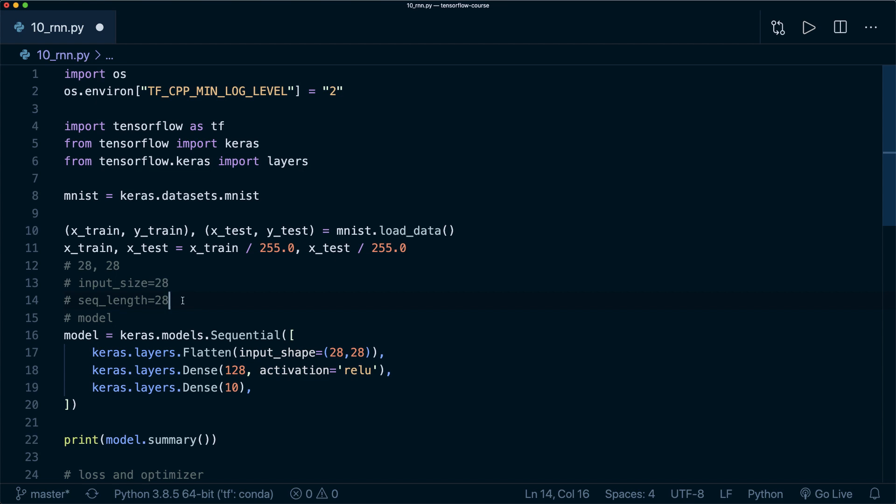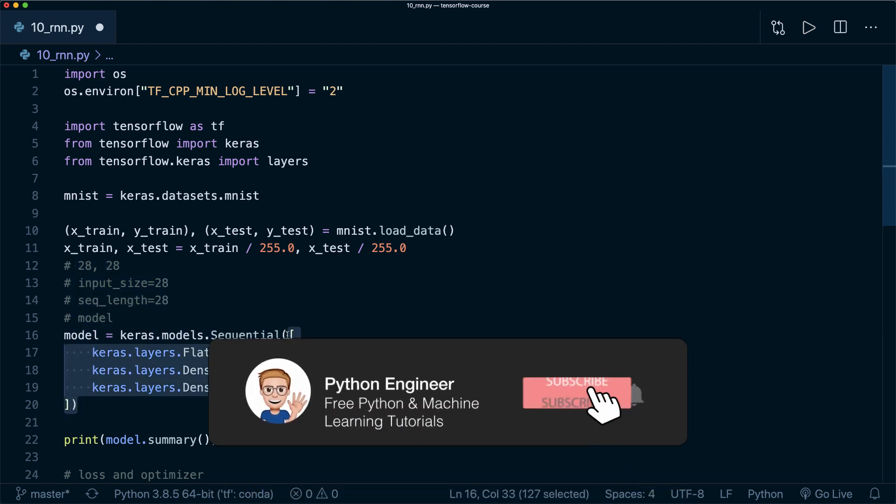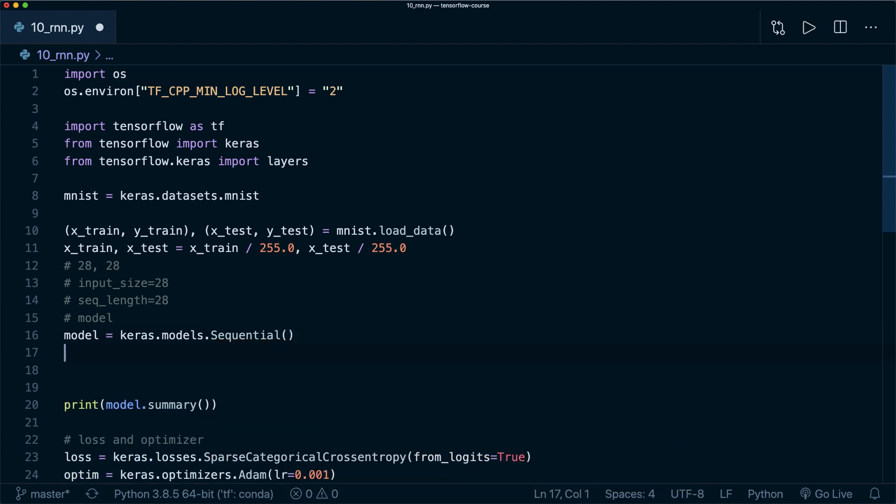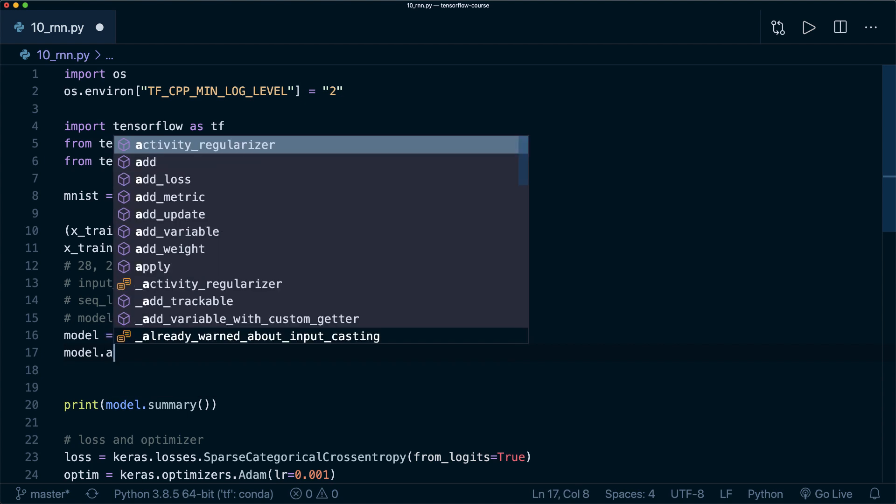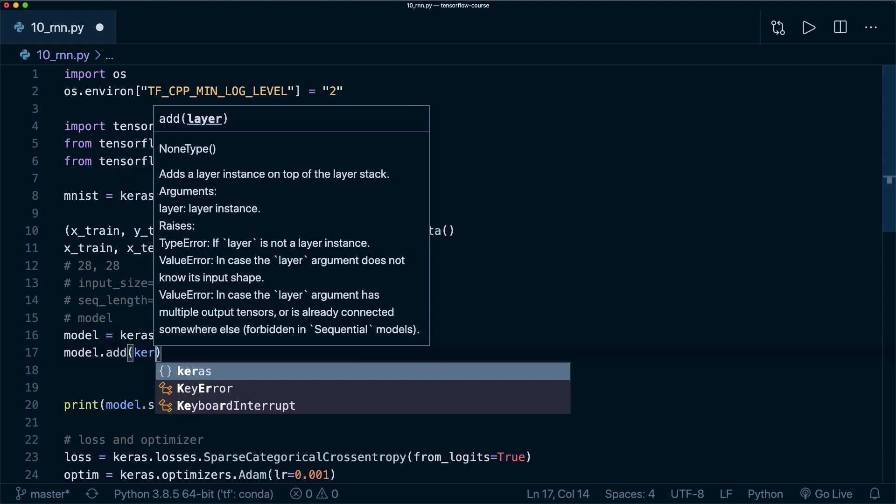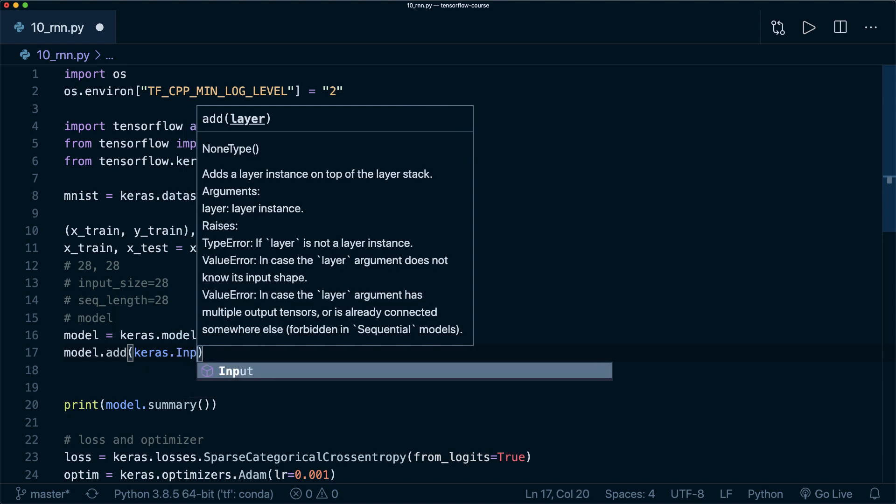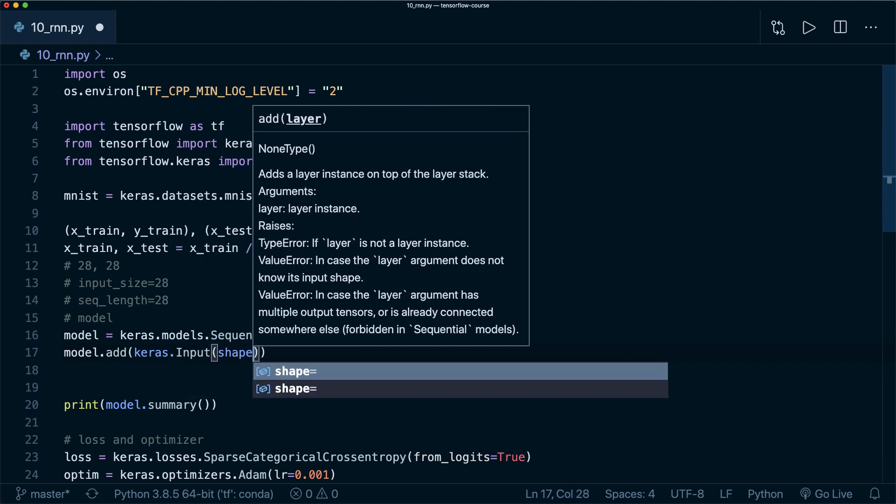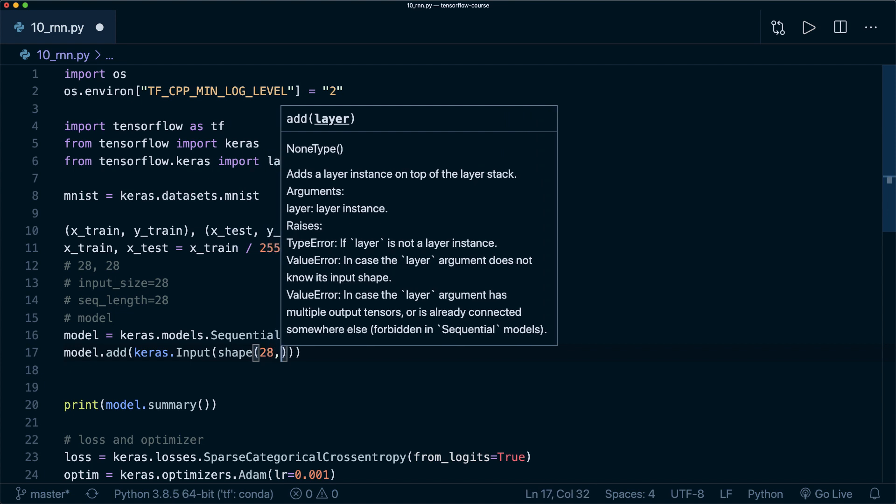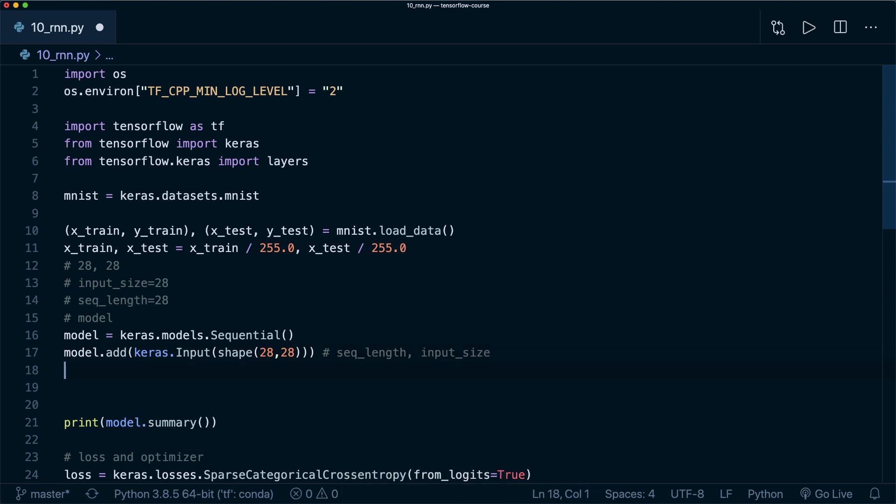Now when we treat it like this, then we can simply use an RNN. Let's go ahead and define our model. First, let's define an empty sequential model. The first thing I want to do is to add an input. So model.add, and then keras.Input, and then here specify the shape. This is 28 by 28. The first number here is the sequence length, and the second number here is the input size.